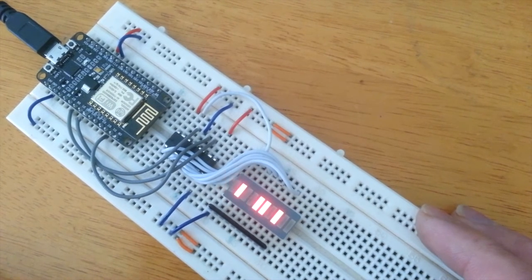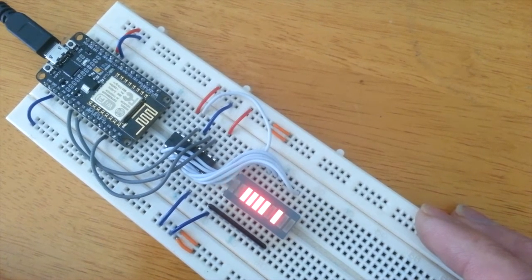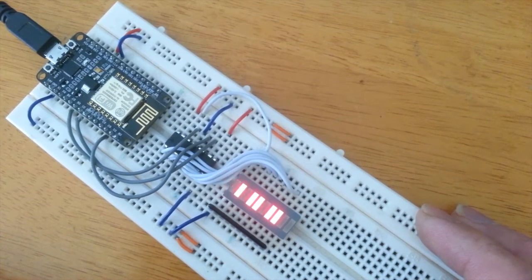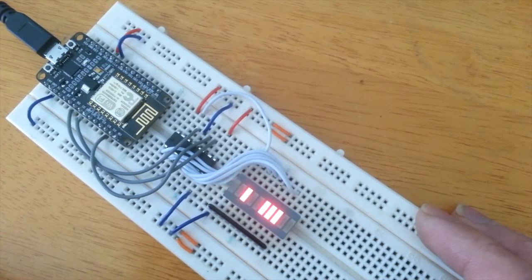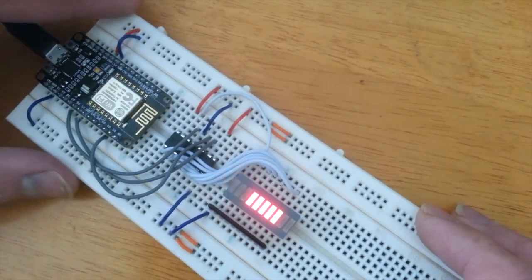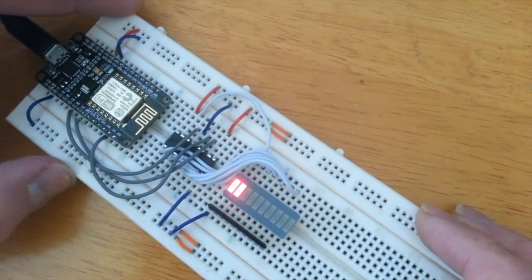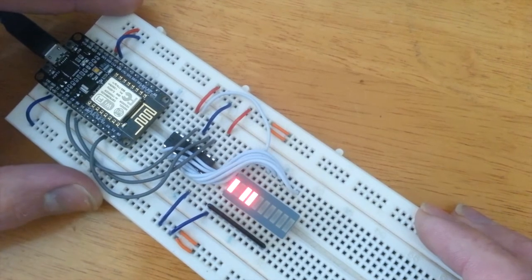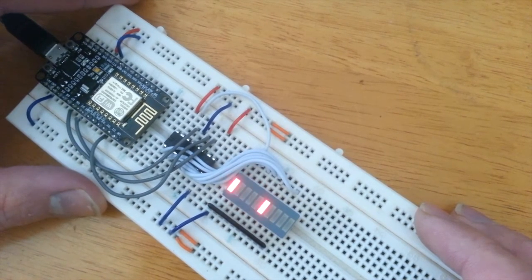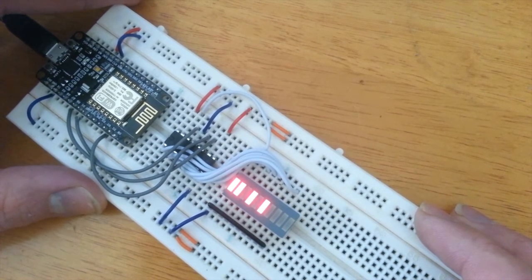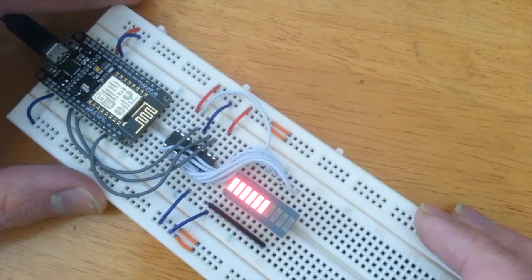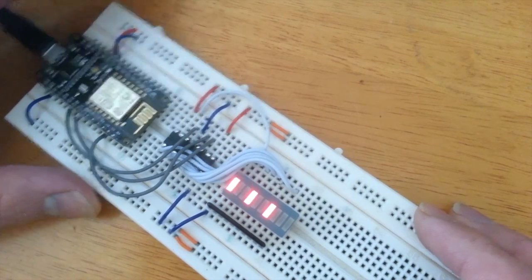So a neat little proof of concept that you can drive a shift register using the NodeMCU, or any ESP8266 really, with enough pins to break out the SPI port.